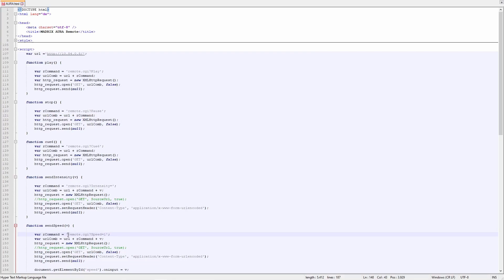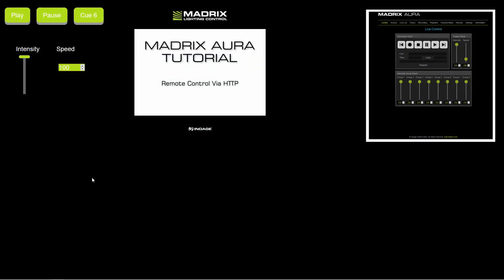The same we have to do for the speed — we also delete this number 1 at the end. Now we can save the settings. When we open the user defined website we can test the assigned HTTP remote commands. With the help of play the Aura starts playing. With the pause button the Aura pauses. With the button Q6 the Aura will jump to Q6. With the intensity slider we can change the intensity to a desired value and with the help of the speed we can change the speed of it.